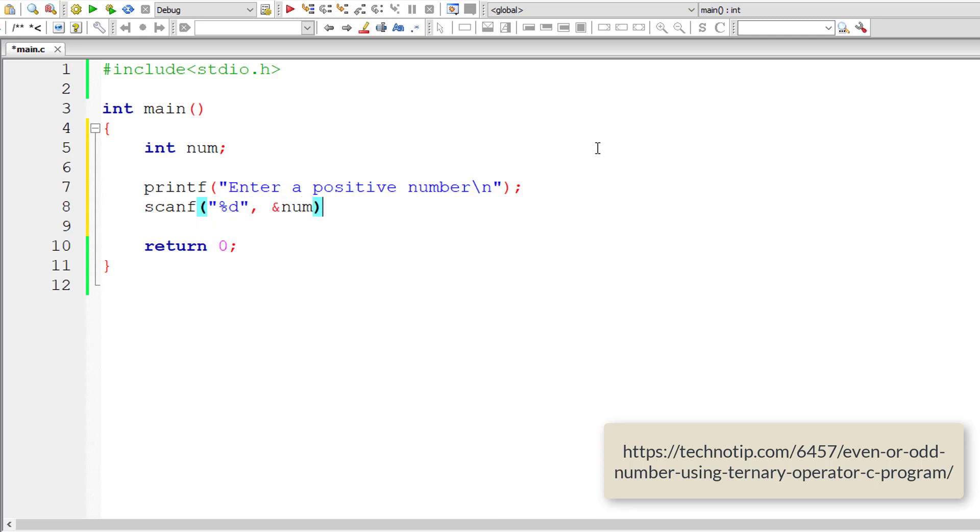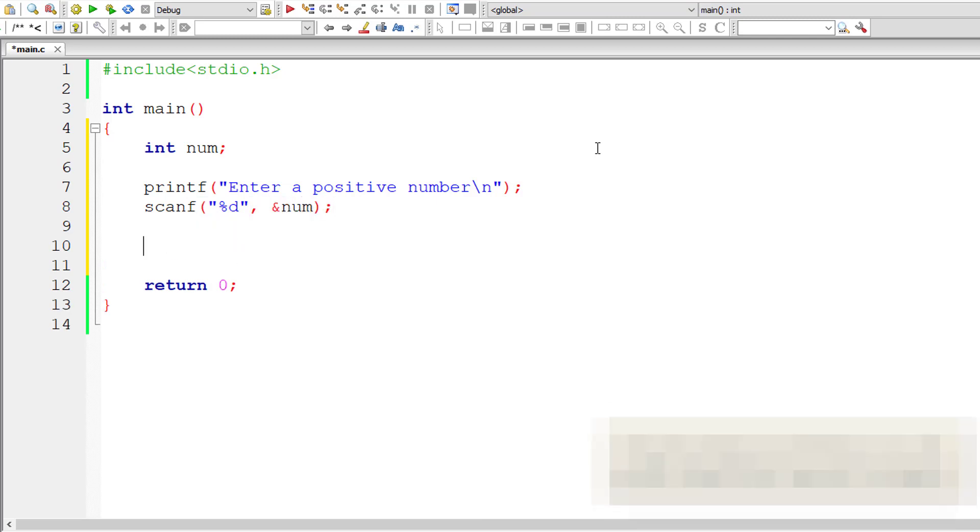Now let us write macro template here that is odd underscore even and I'll pass user entered number to it.